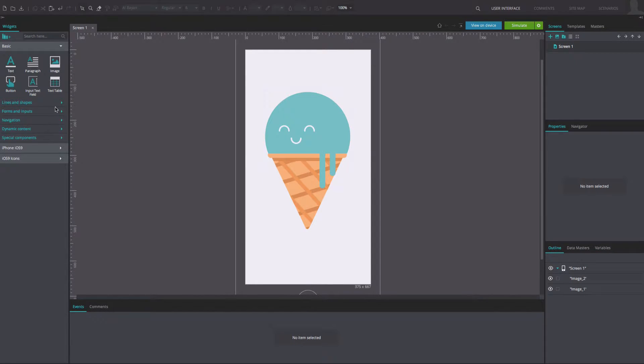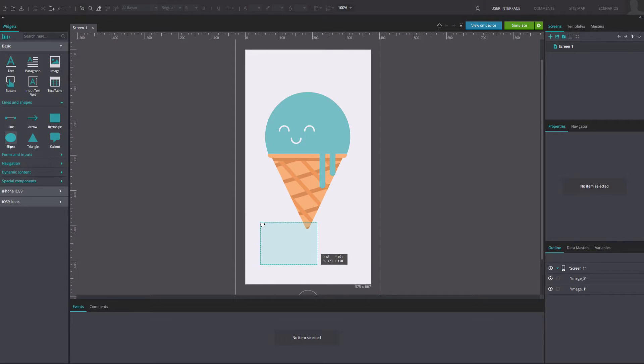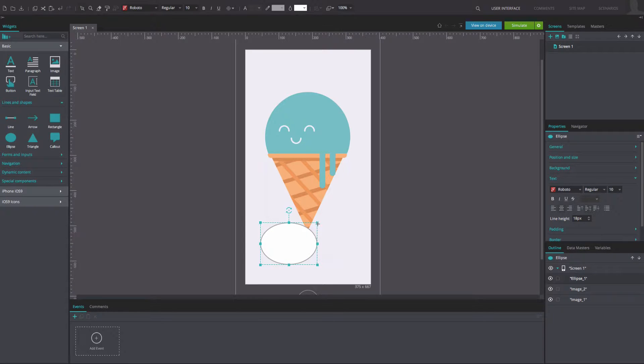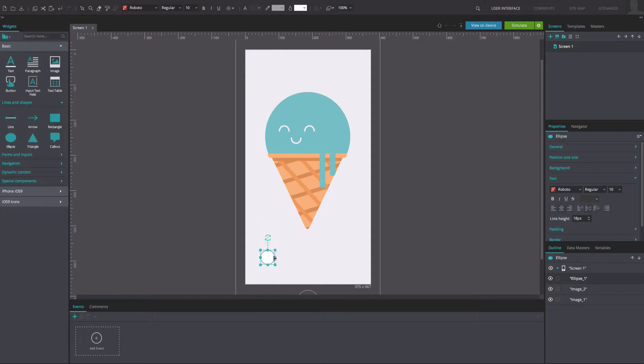Add an ellipsis widget to the canvas. Resize and reposition it to match our example. This will represent one of the colors that the user will be able to change the scoop to.